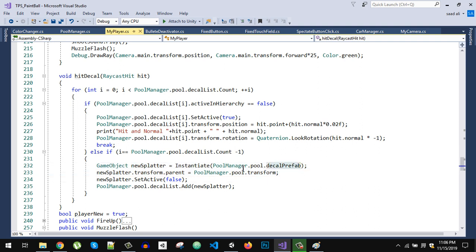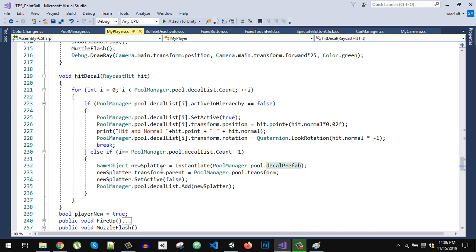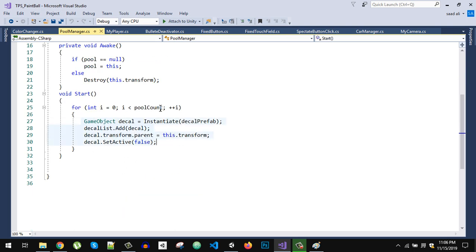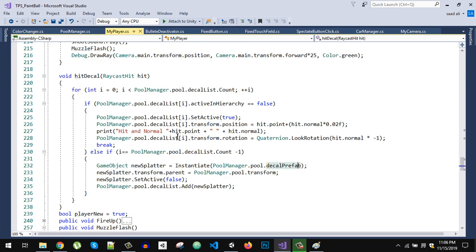Alternatively, you can skip this runtime creation code and just increase your pool size to 97 at the start. If we do create new objects, we instantiate a new decal prefab, set its parent, disable it, and add it to the decal list — the same steps as in the Pool Manager's Start function.